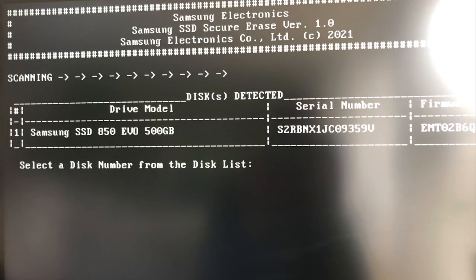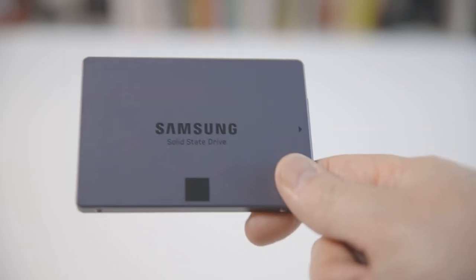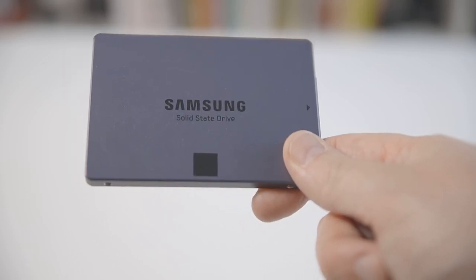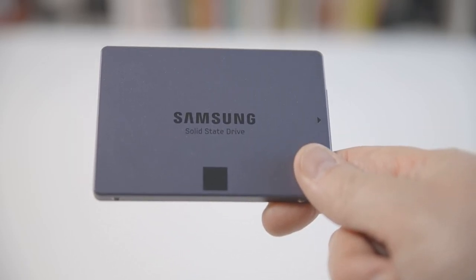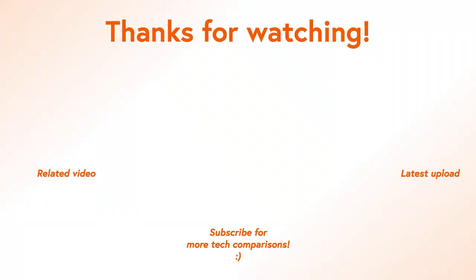This is how you safely erase all data from a Samsung SSD drive. Like and share this video if it helps you. Subscribe to help the channel and we will see you in the next one.